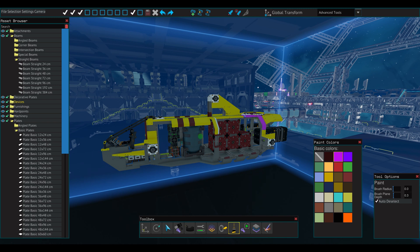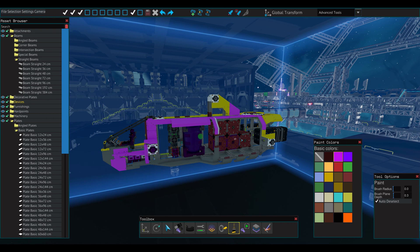Paint lets you choose from a palette of colors to decorate your ship. Brush radius and depth can be adjusted in tool options.